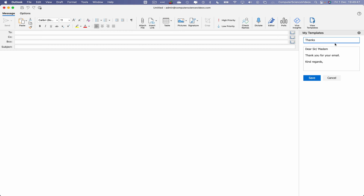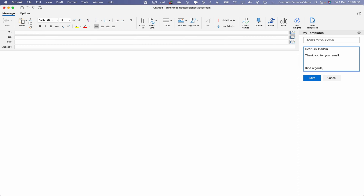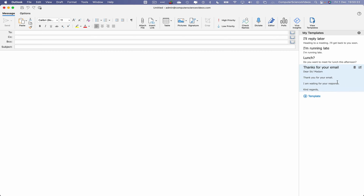Now let's click on the Edit Template button. This will open up the edit section where we can change the title. Let's change the title to 'Thanks for your email.' Within the email body, let's type 'Thank you for your email, I am waiting for your response.' Now let's click Save — that template has been saved. We can now click X to close.